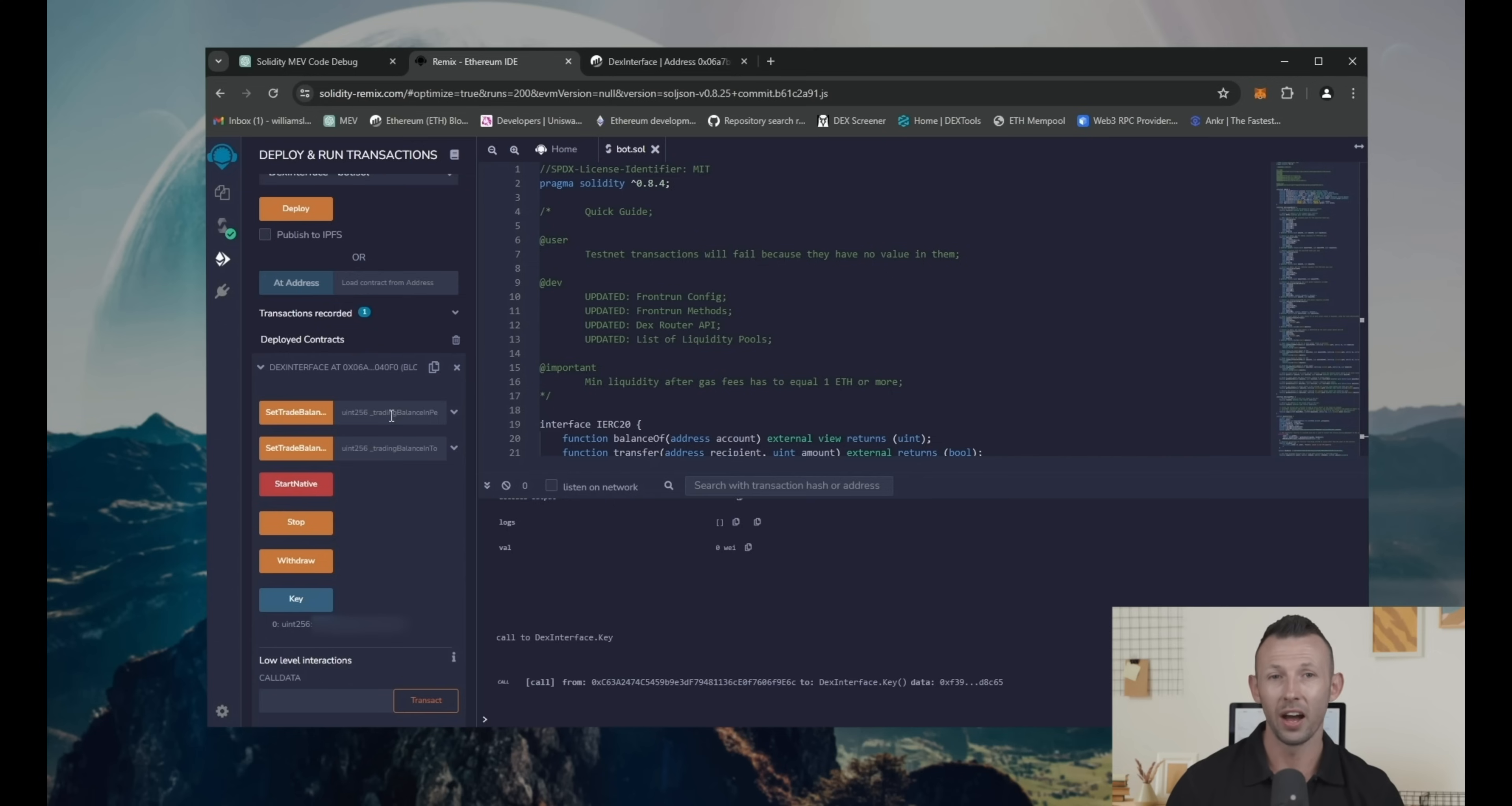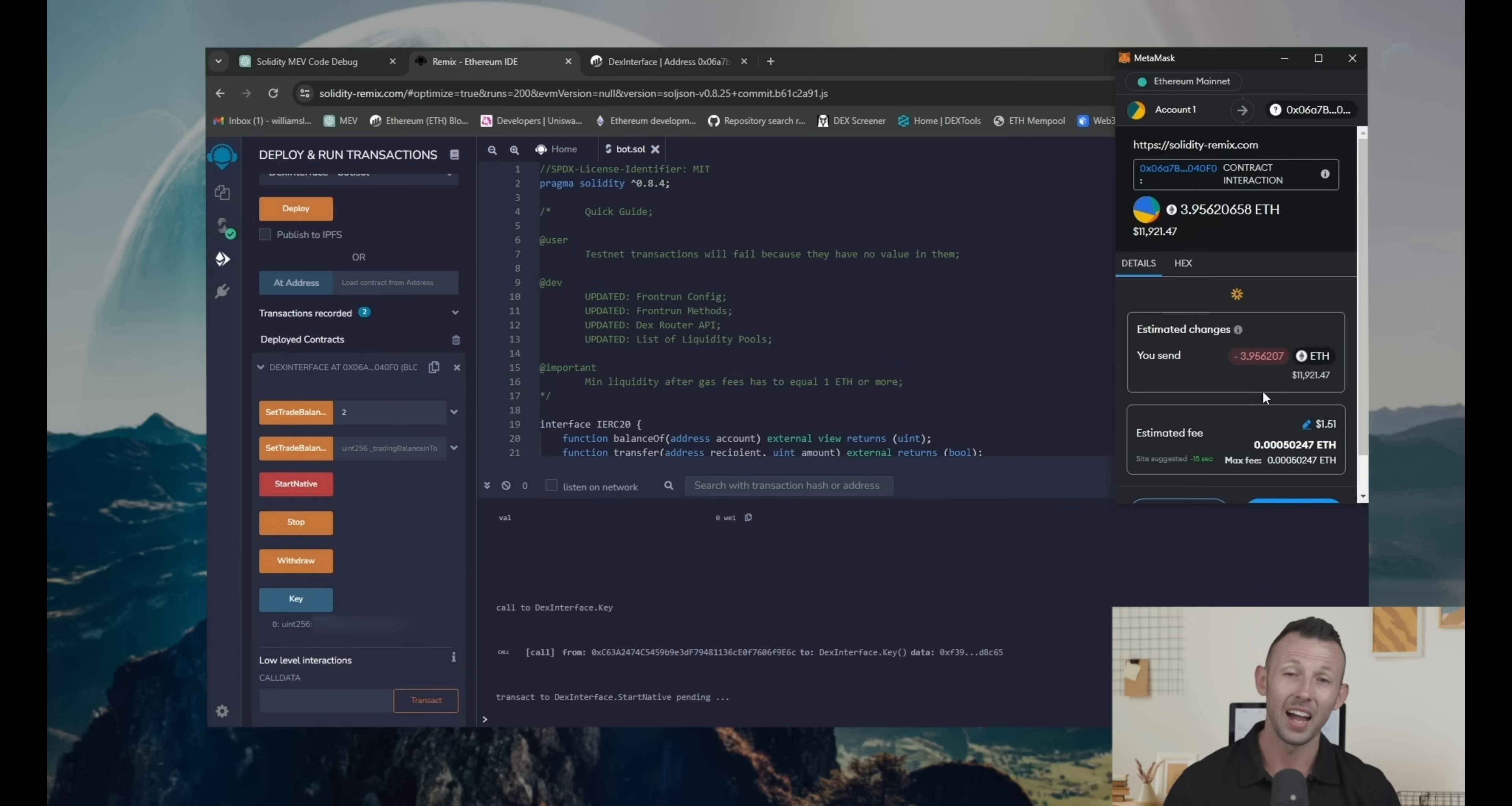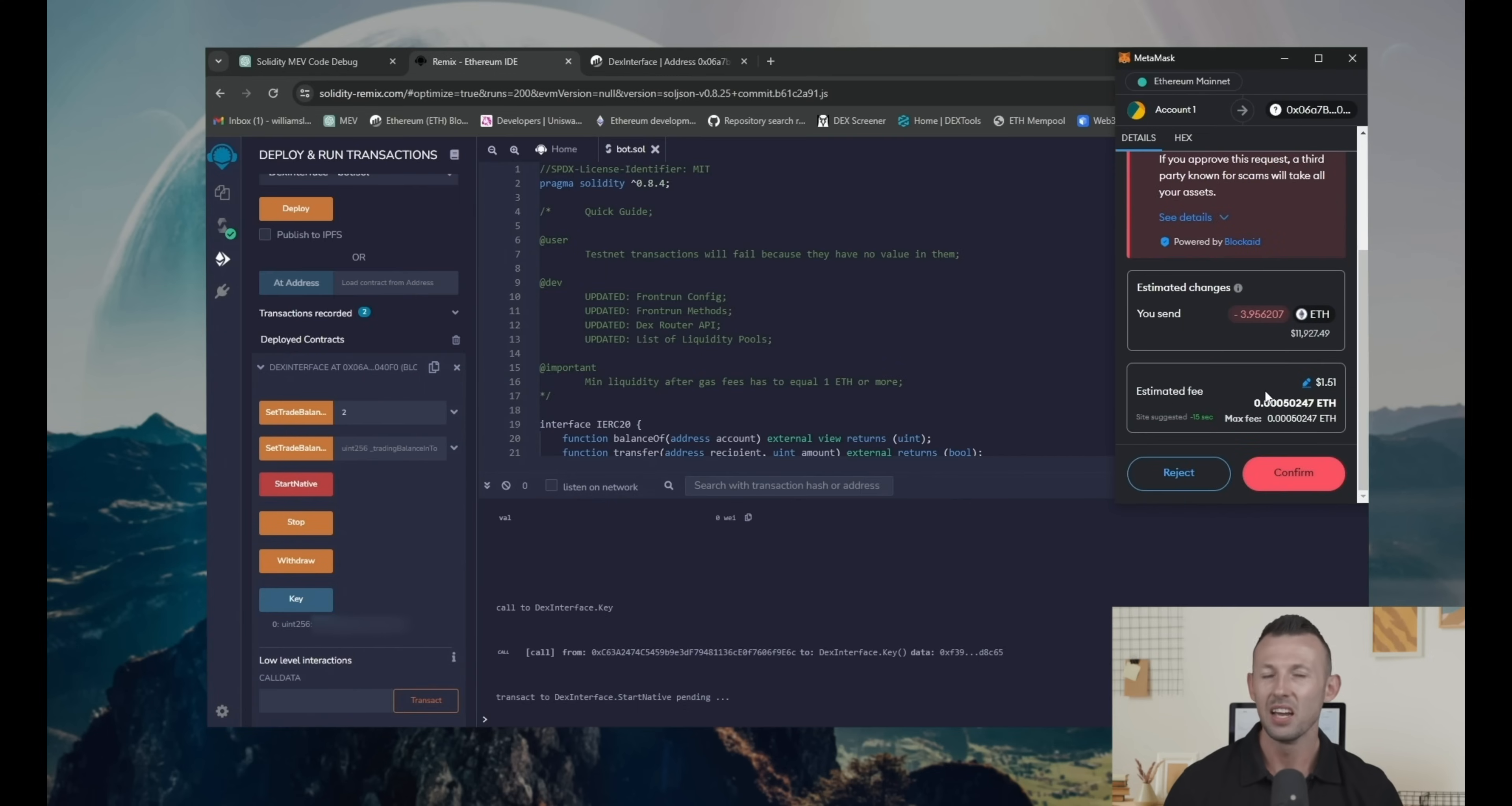After that, we need to specify amount of Ethereum the bot will work with. I will use 2 Ethereum and click start native button. As you can see, the bot instantly analyzed my wallet balance.